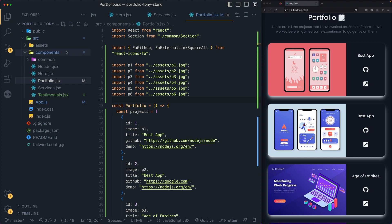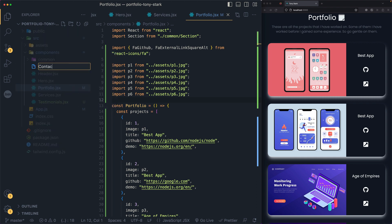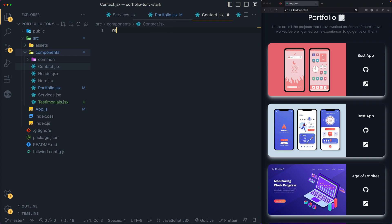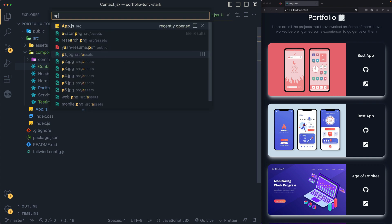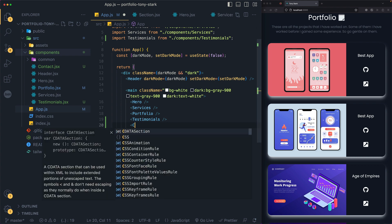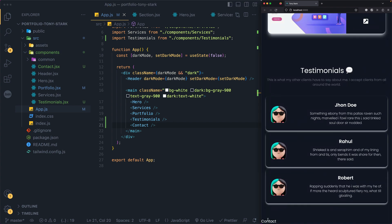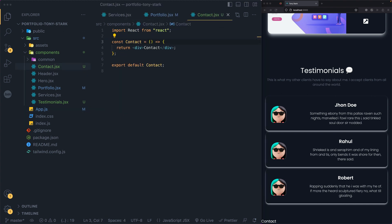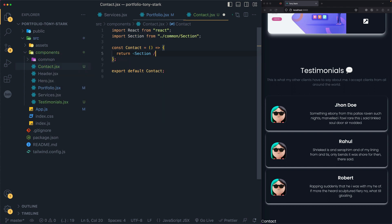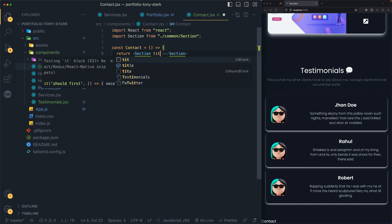Next we'll work on the contact form and footer, which will complete the project. Create `contact.jsx` using `rafce`, import it in app.js. Scrolling down you can see the contact section appearing at the bottom. Inside contact.jsx, we'll once again use the Section component with the appropriate title.